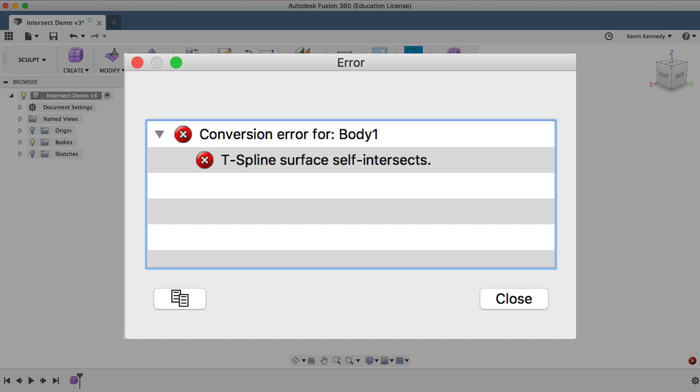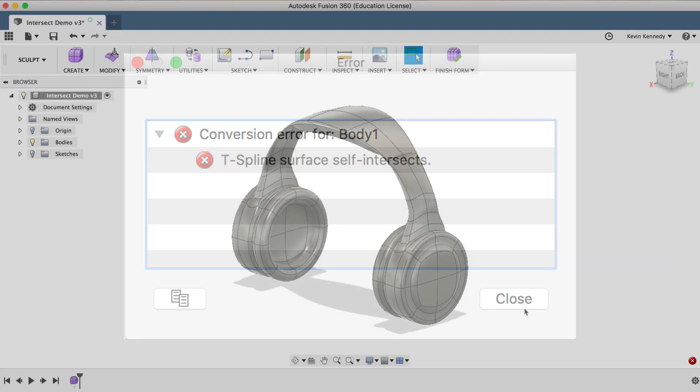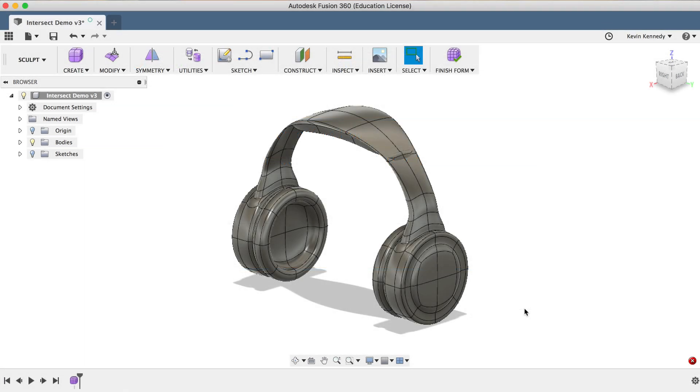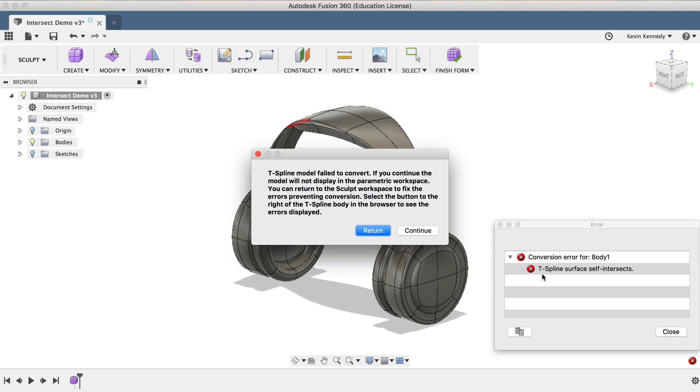The first thing you should understand is what the error means and why it actually happens. When the error message comes up in the lower right-hand corner, you'll see that it highlights the problem area of the model in red.